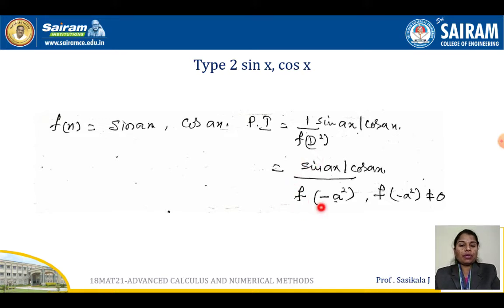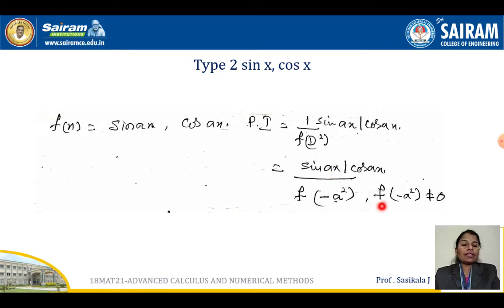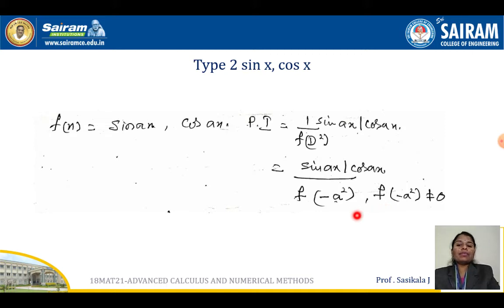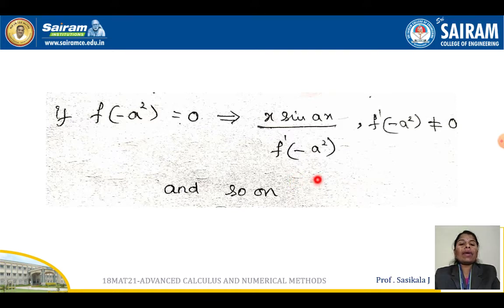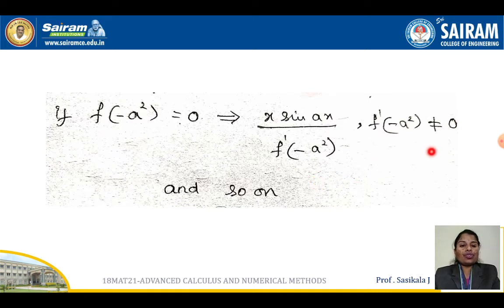The replacement d squared equals minus a squared is valid only when f(−a²) is not equal to 0 — same condition as before. If f(−a²) is not equal to 0, you can proceed with the solution.